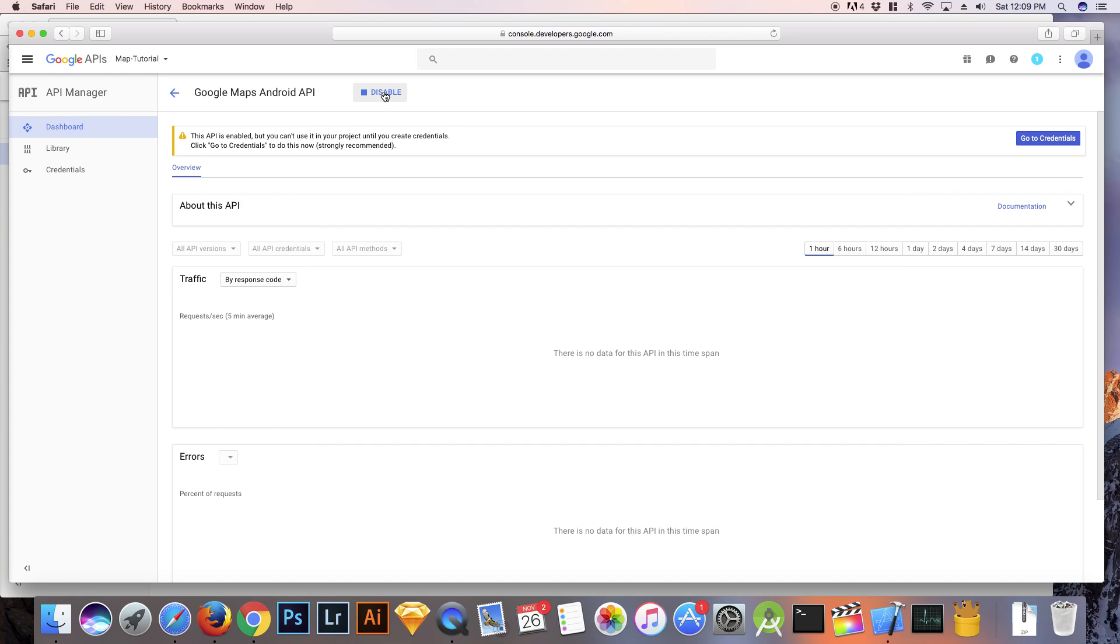At this point the API is enabled but you cannot use it yet until you create some credentials. So click on create credentials.